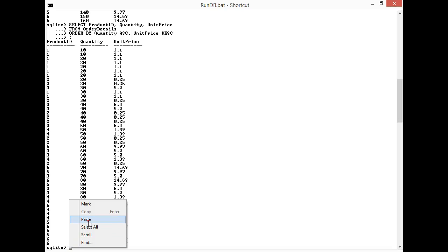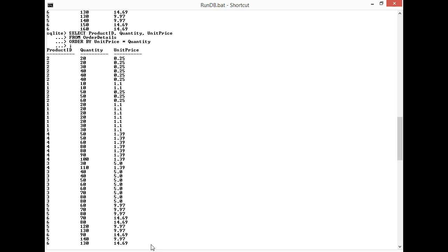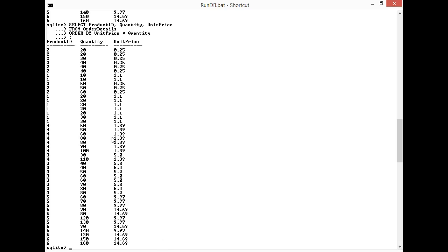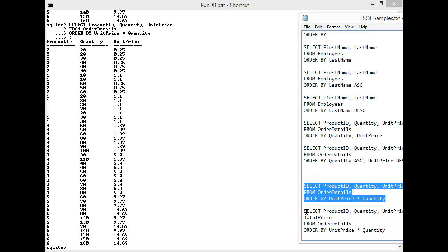And as I paste it in, you can see I'm selecting the same columns: product ID, quantity, unit price from the order details table. Yet now we're going to order by unit price times quantity for the total price. And here you see that they sorted, you can tell they sorted because they're kind of in random order. Unfortunately we don't know what we sorted by. Let's clarify that. Let's actually output the total price so we can see what the sort actually looks like.